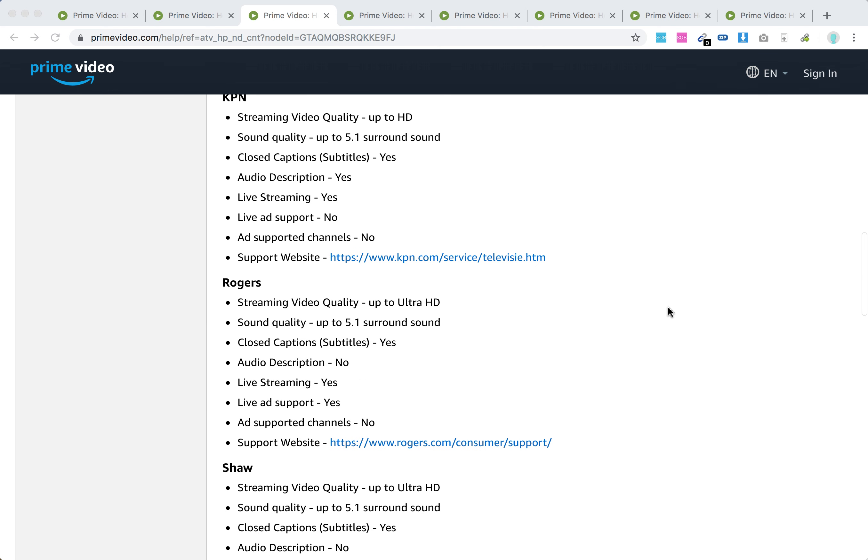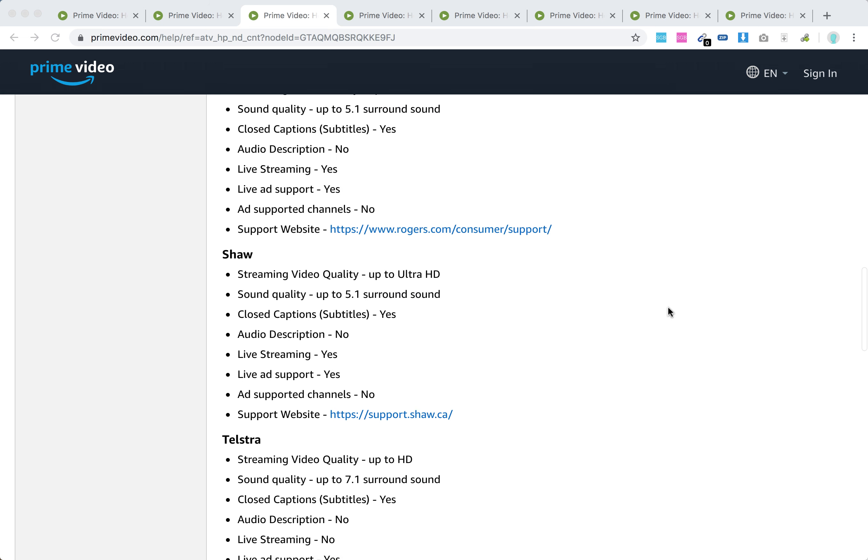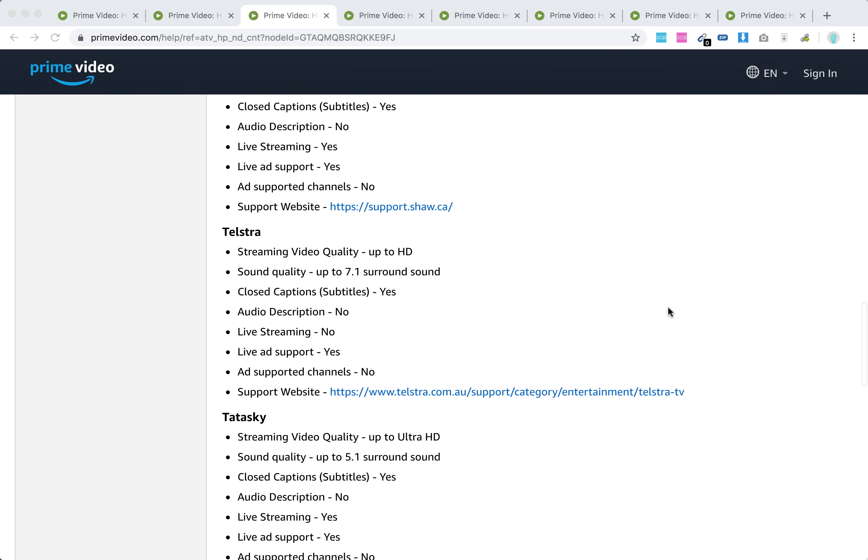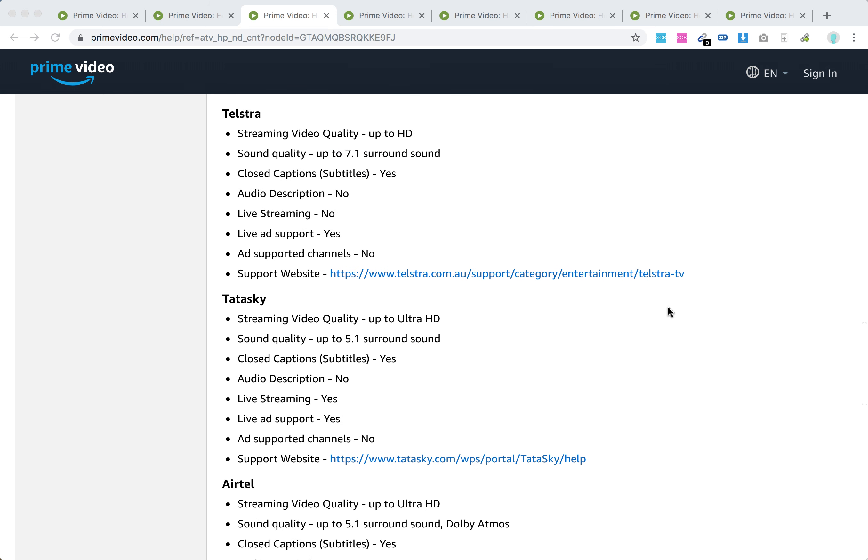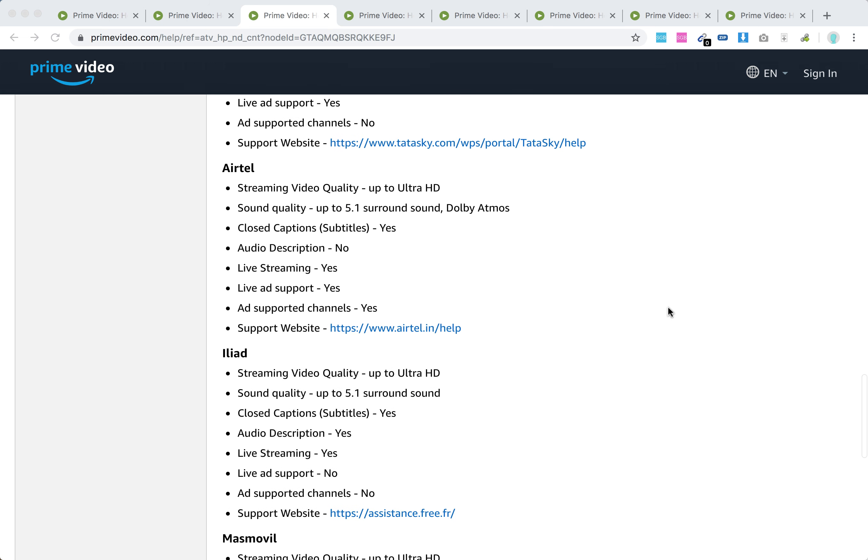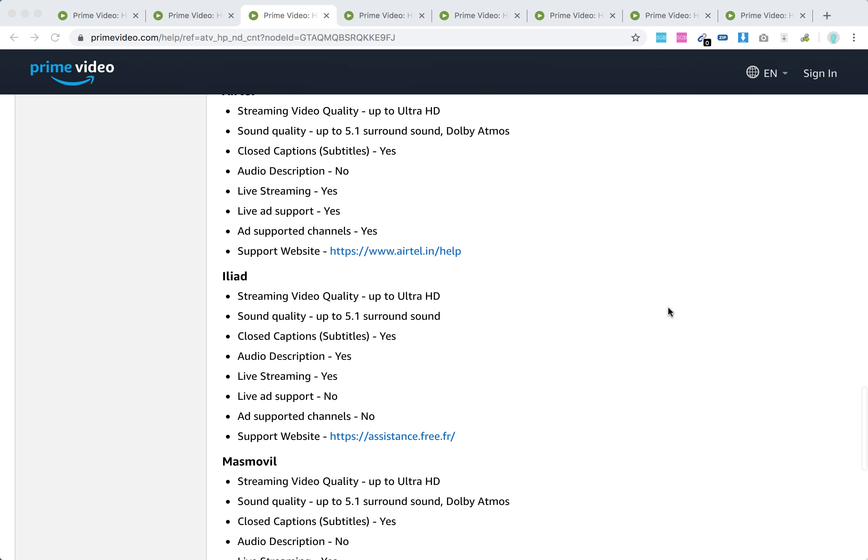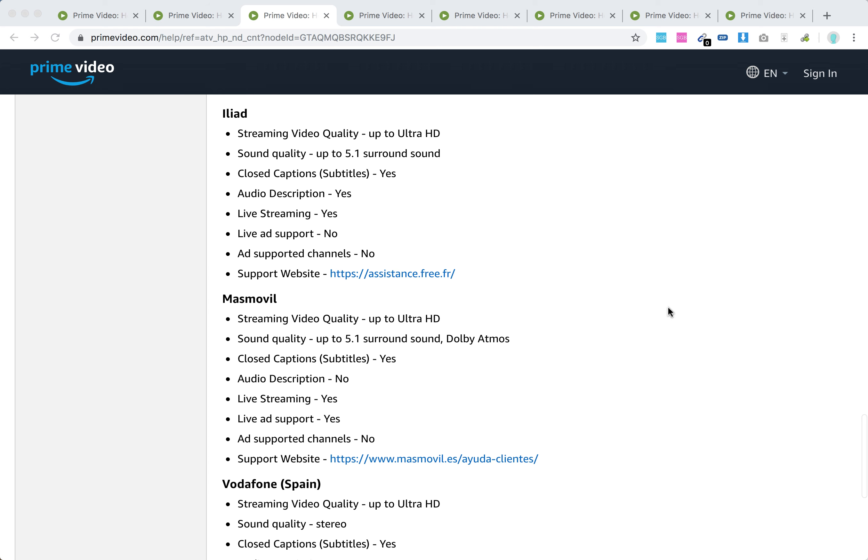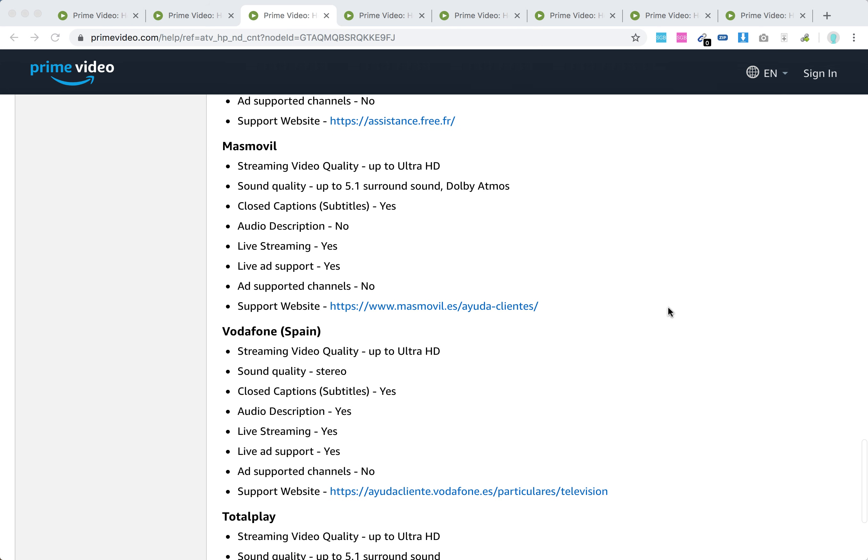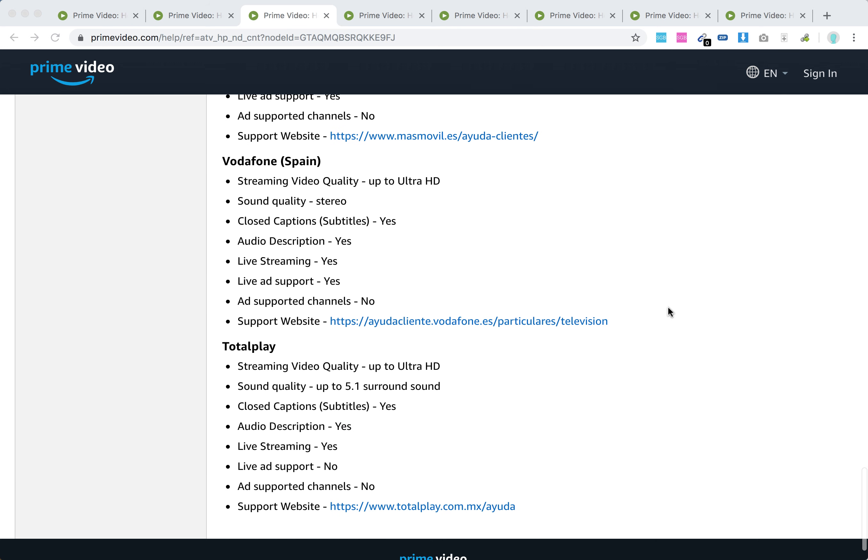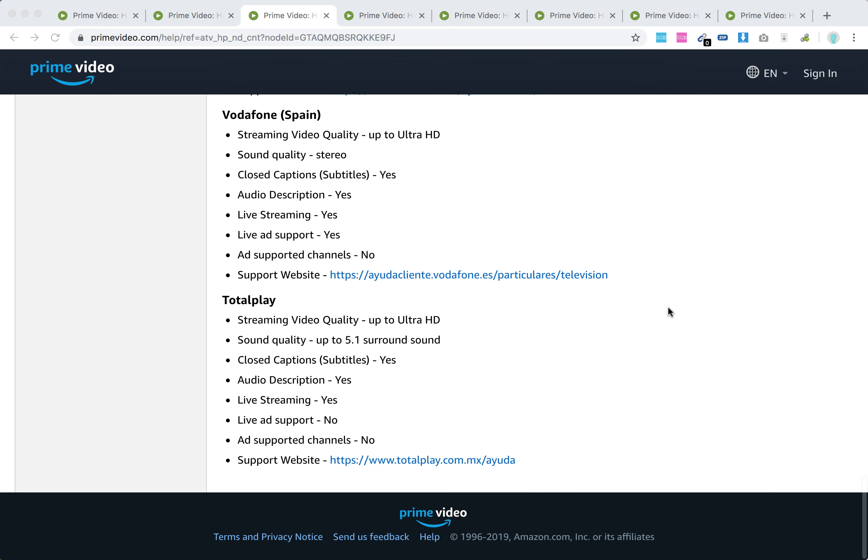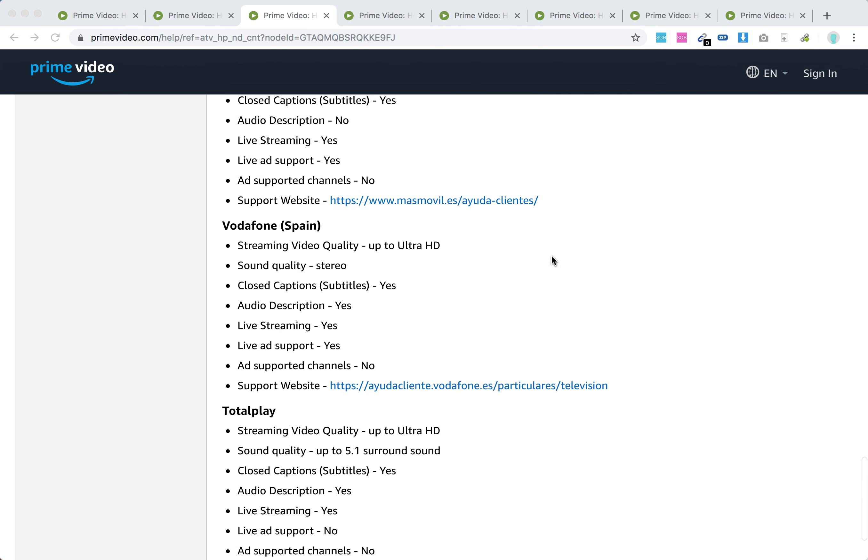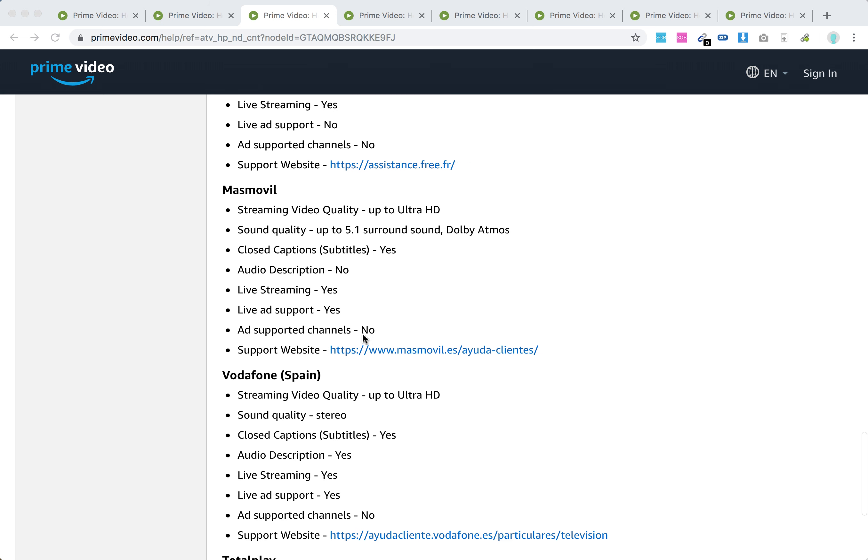KPN, Rogers Show, Telstra, TataSki, Airtel—I don't know this one actually—Iliad, MassMovil, Vodafone Spain, TotalPlay. And there you have it, there are different specifications.